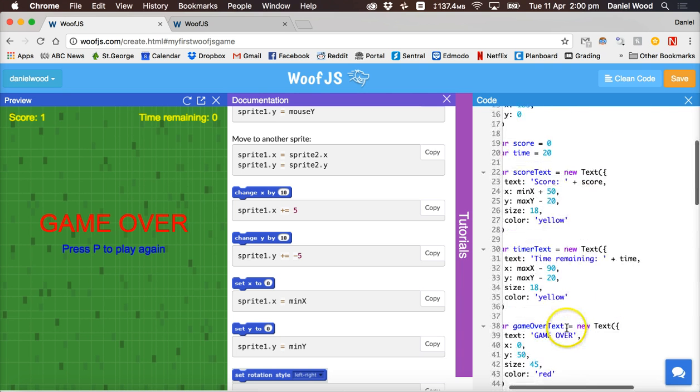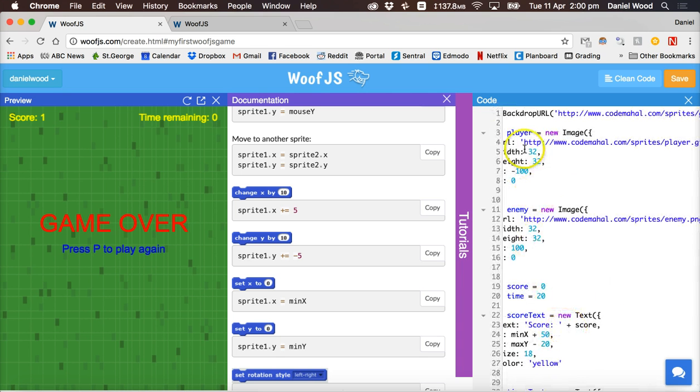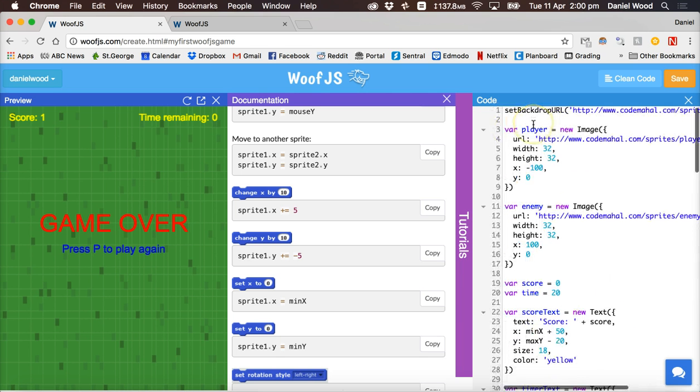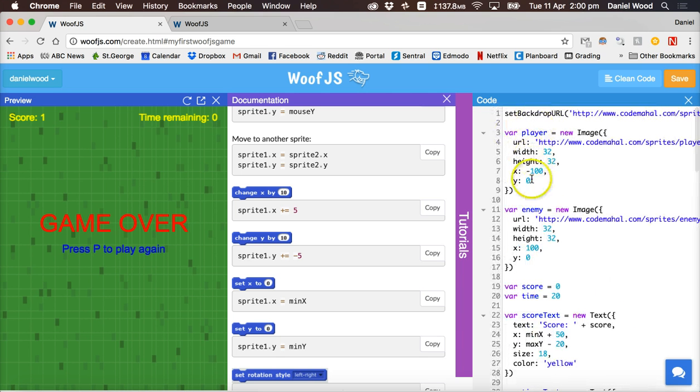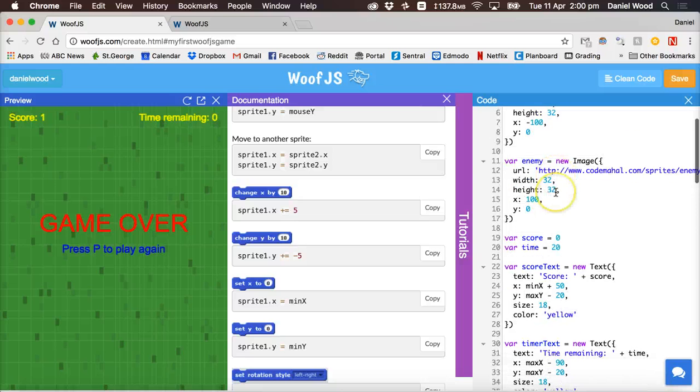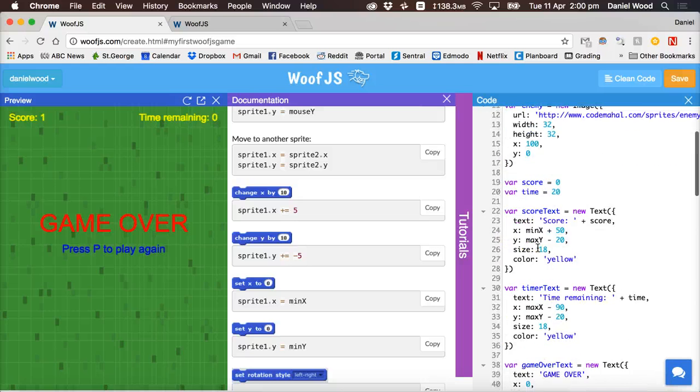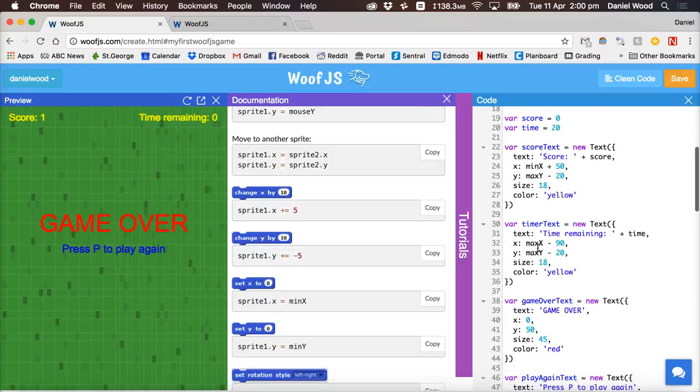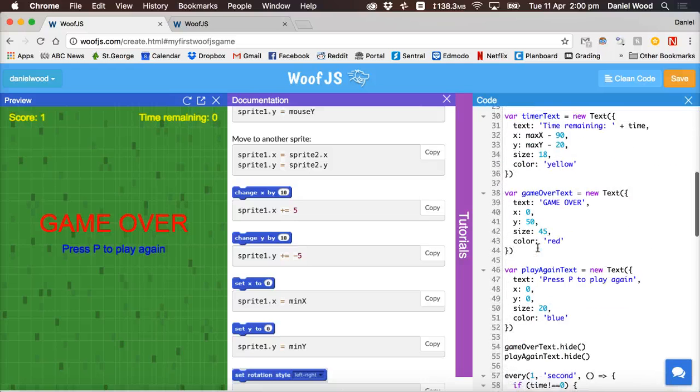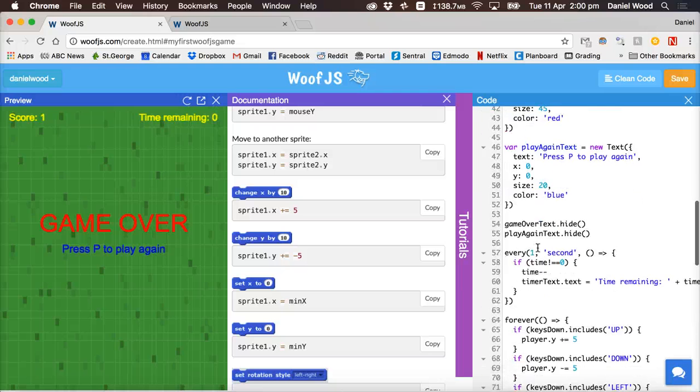created the player and enemy, score and time variables and we've added all of the text on screen.